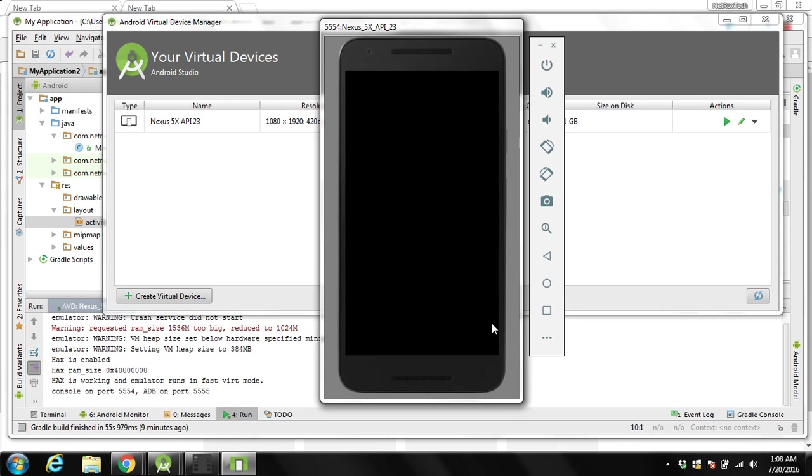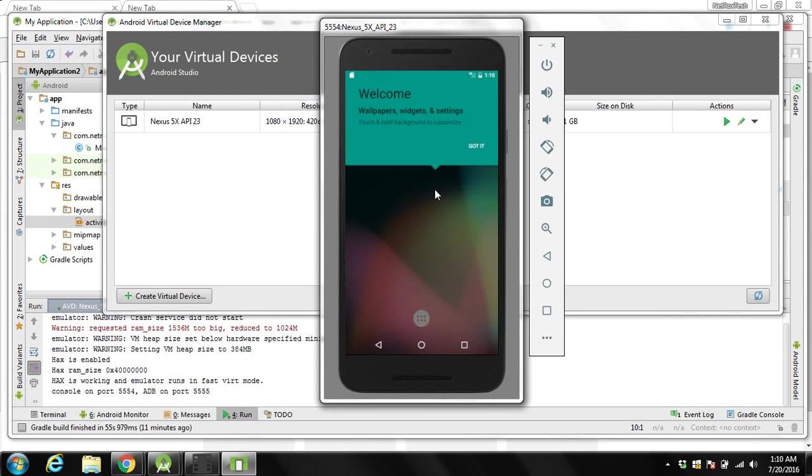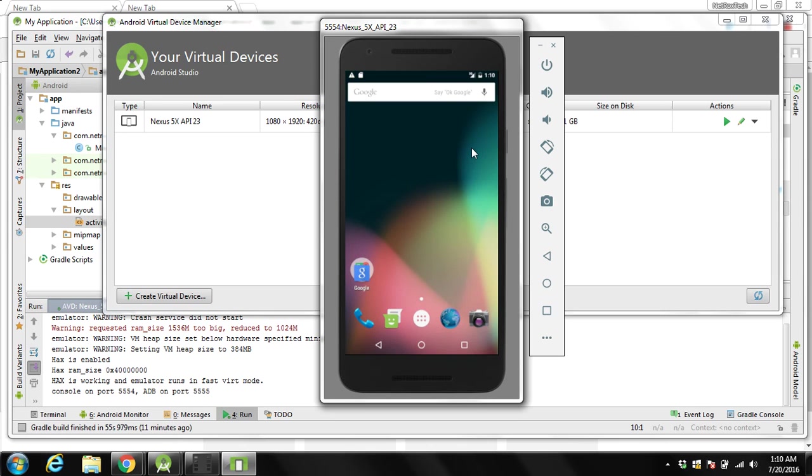You can see the message over here. HAXM is working and emulator run in fast virtual mode. Then you will see this emulator screen. Then you can see welcome message. Then you can click on got it.